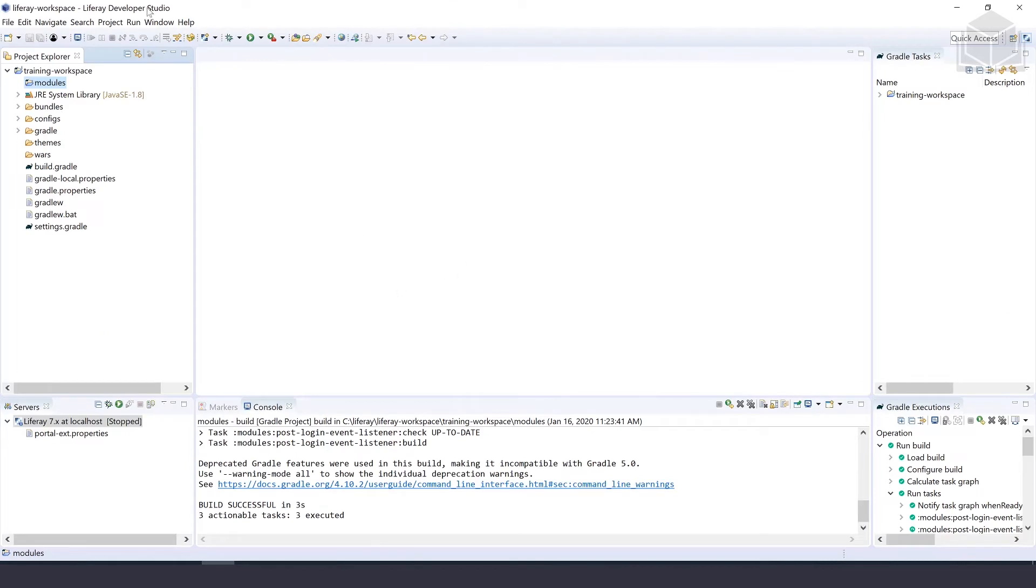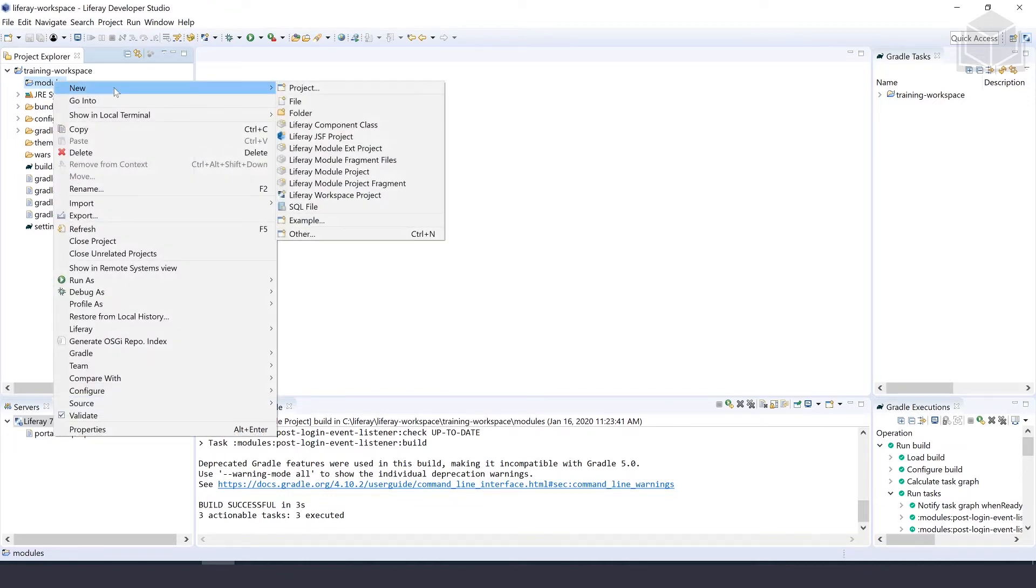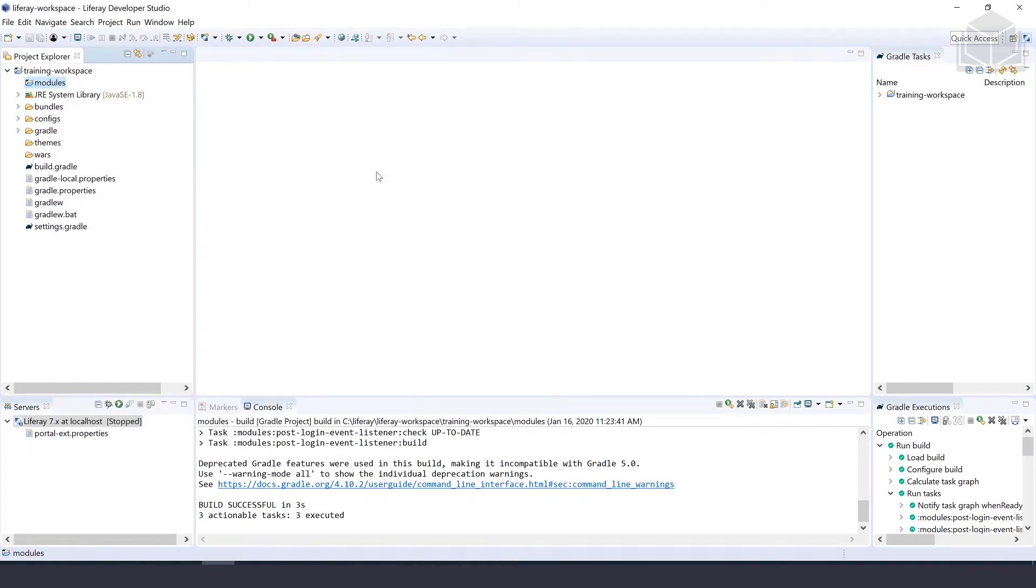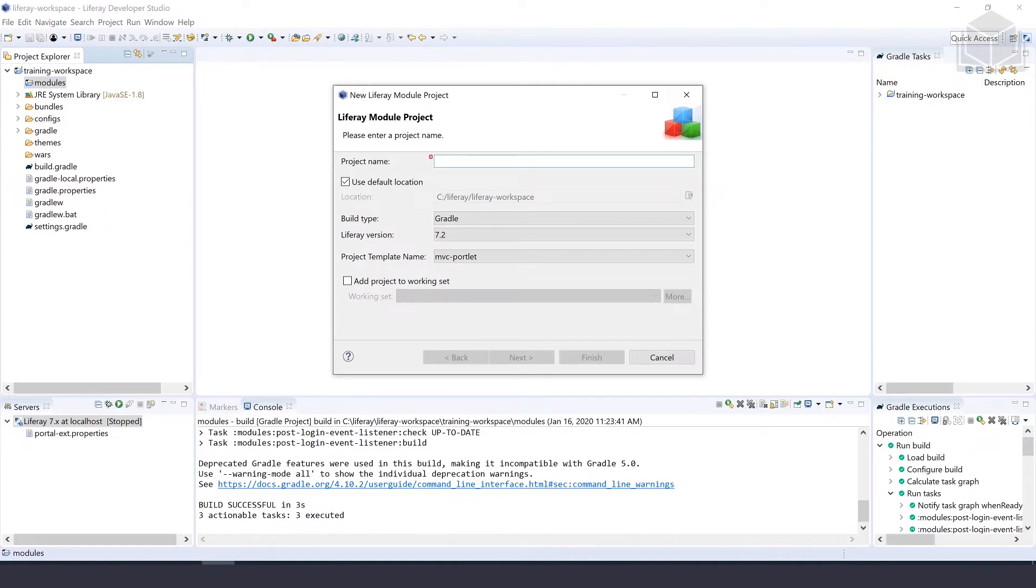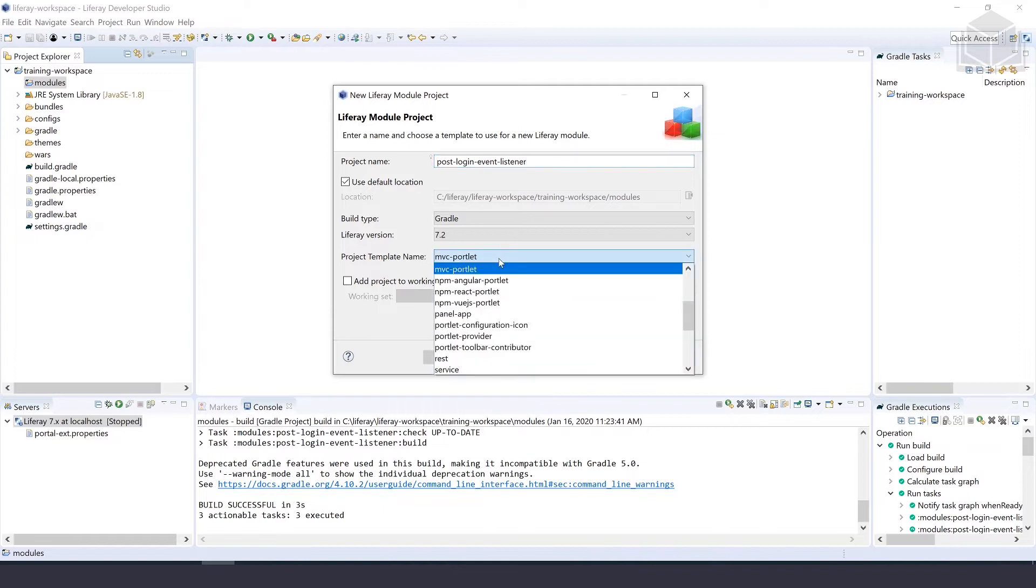Jumping over to our Liferay developer studio. The first thing we're going to do is create a new Liferay module project by right-clicking onto the modules folder in our workspace, selecting new, and selecting Liferay module project. The project name is going to be post-login-event-listener. We'll keep the build type as Gradle and select the Liferay version as 7.2, and then we'll change the project template name from MVC portlet to service.